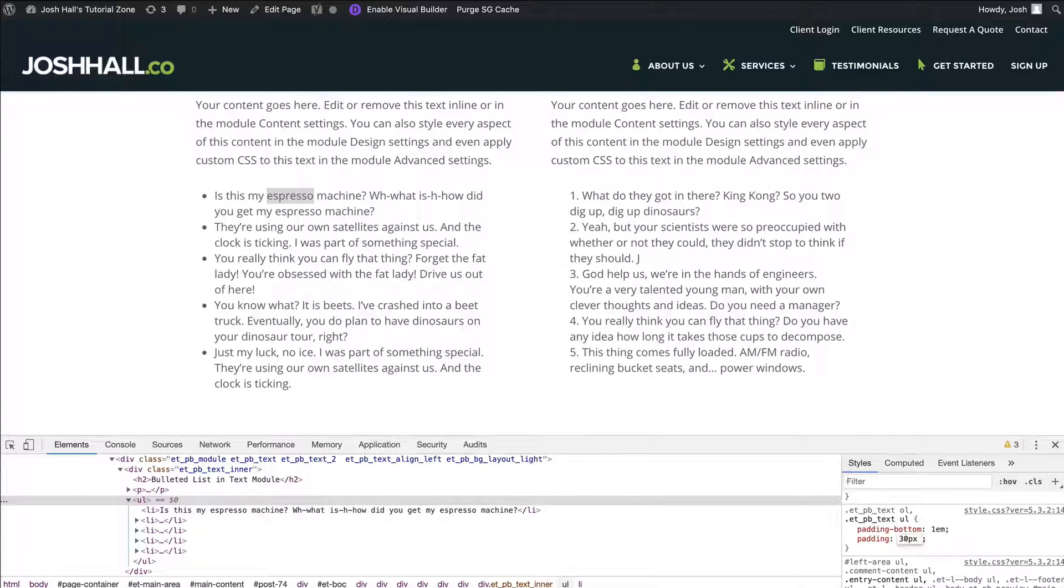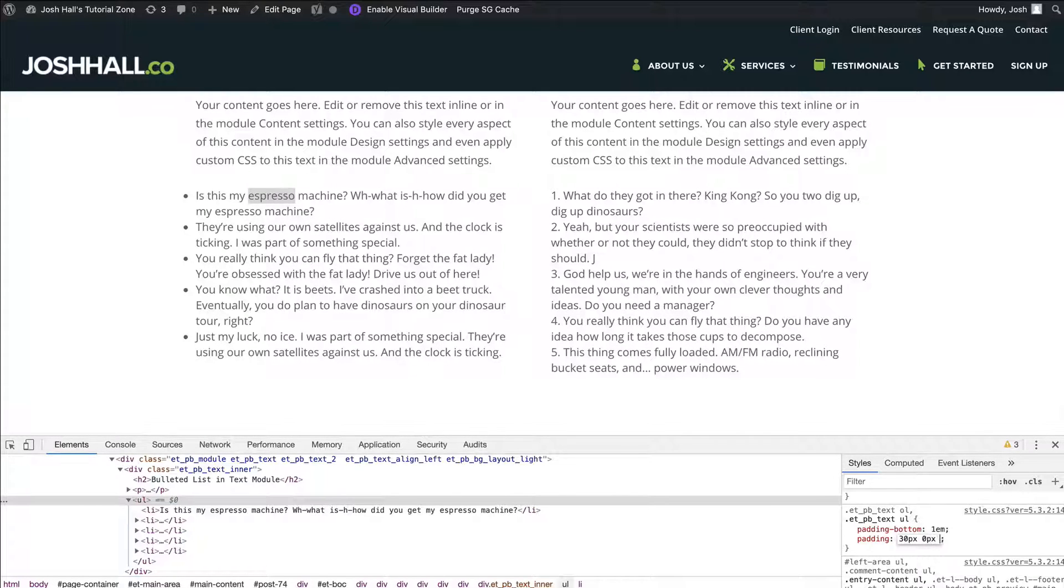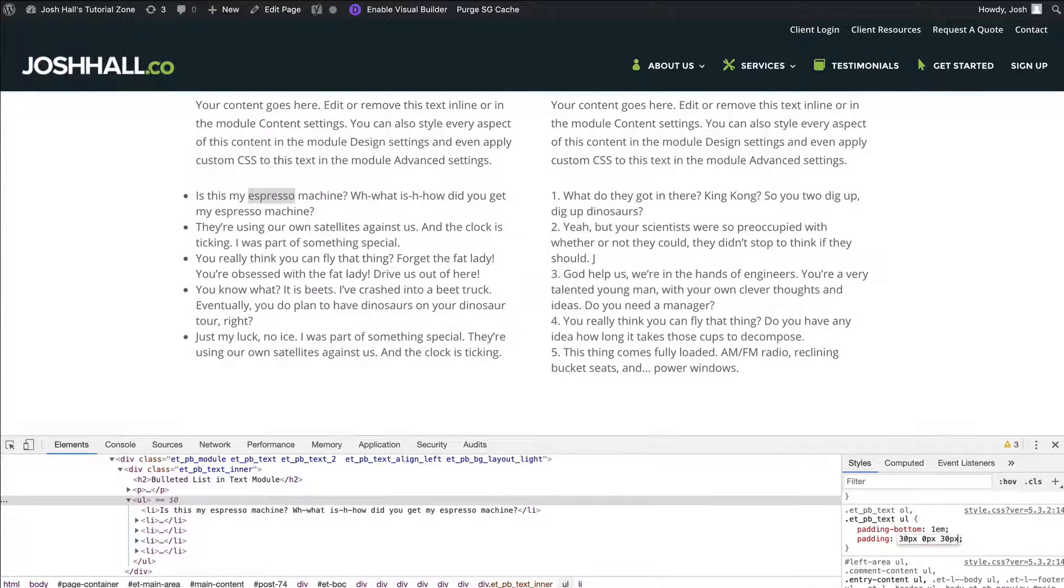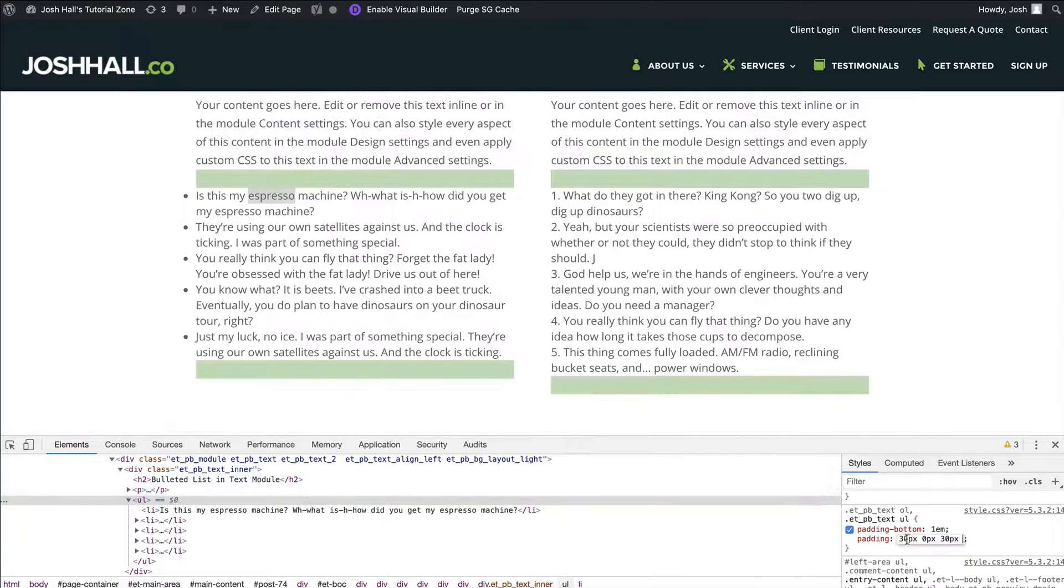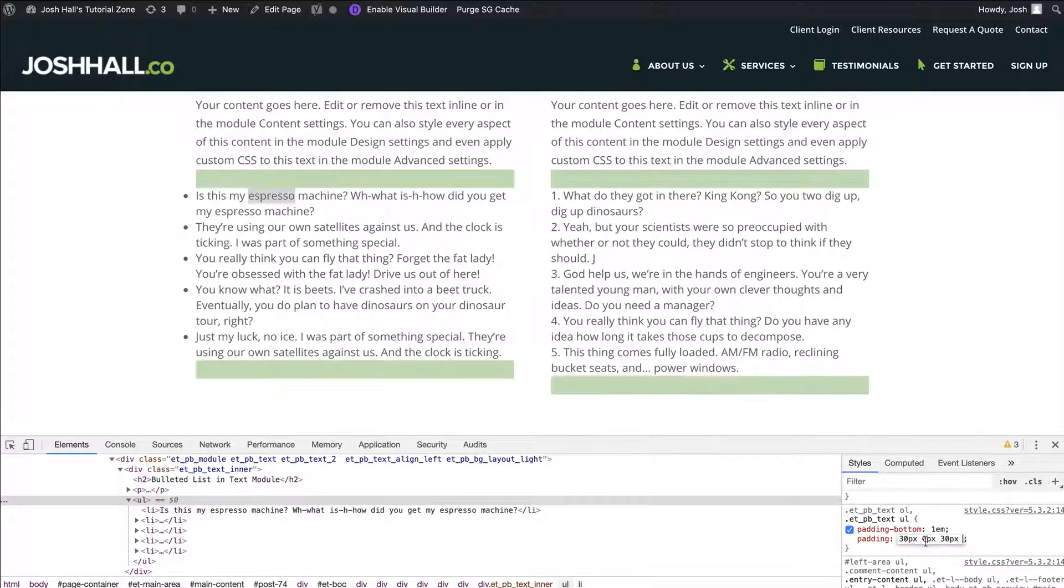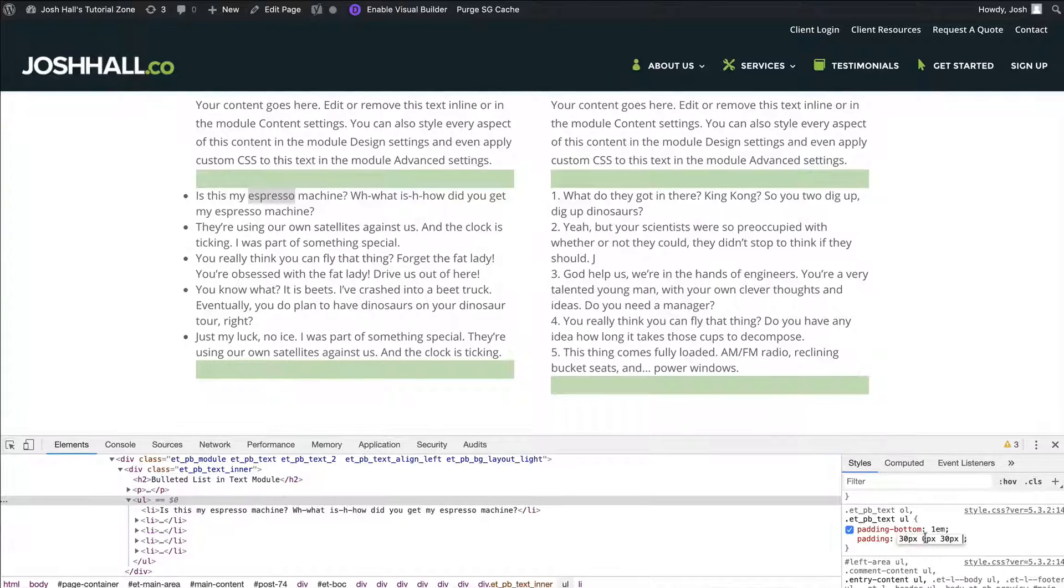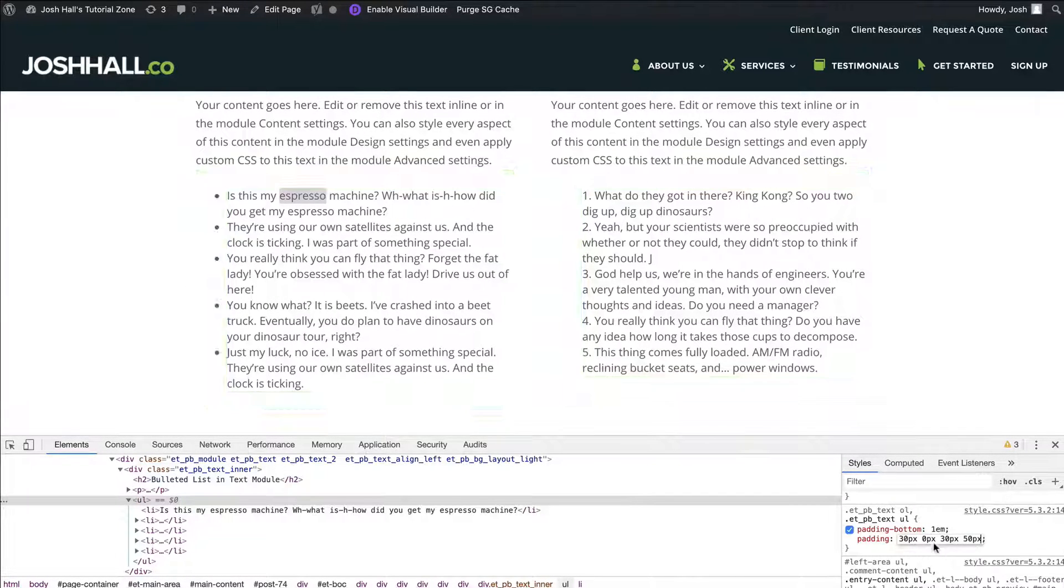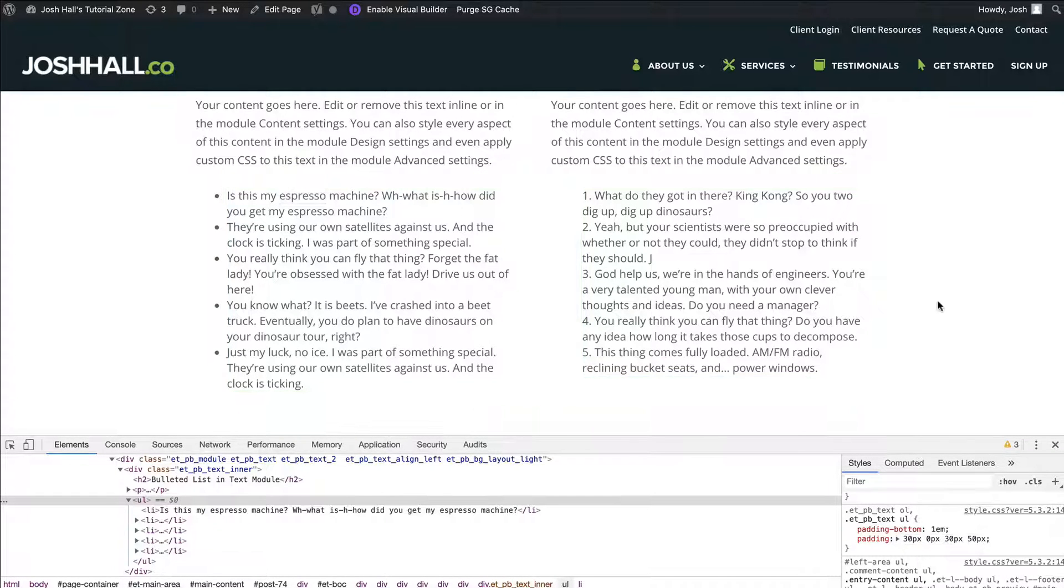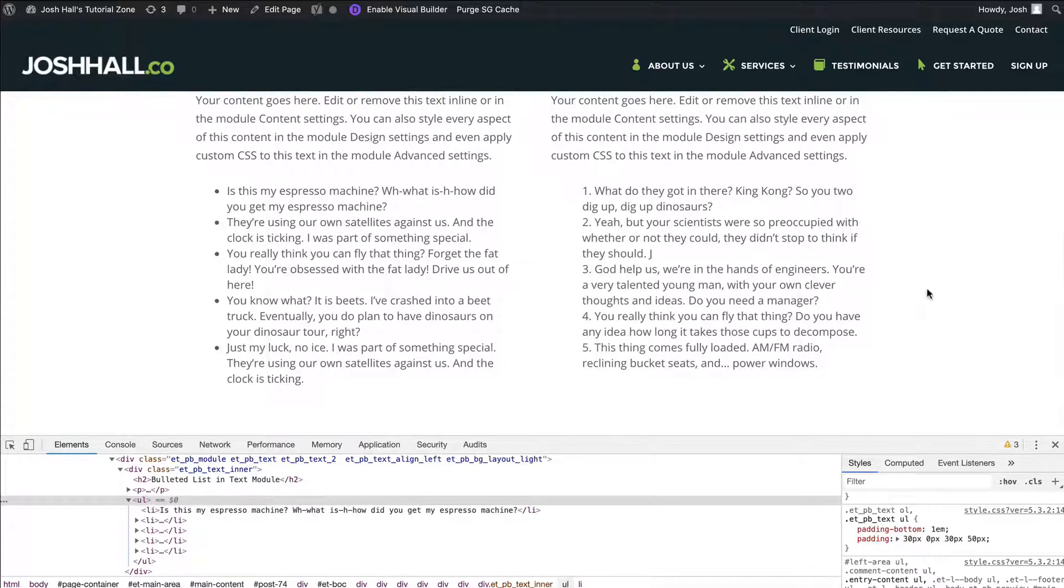If I do zero pixels there, let's do 30 there. And then let's try, let's see. The way padding works is you can do top, right, bottom, left. Remember that: top, right, bottom, left. So there's 30 pixels of padding on the top, no pixels on the right, 30 on the bottom, and let's do 50 on the left. You see how that green looked right there, the green is showing your padding. And here we go, that already looks a million times better.